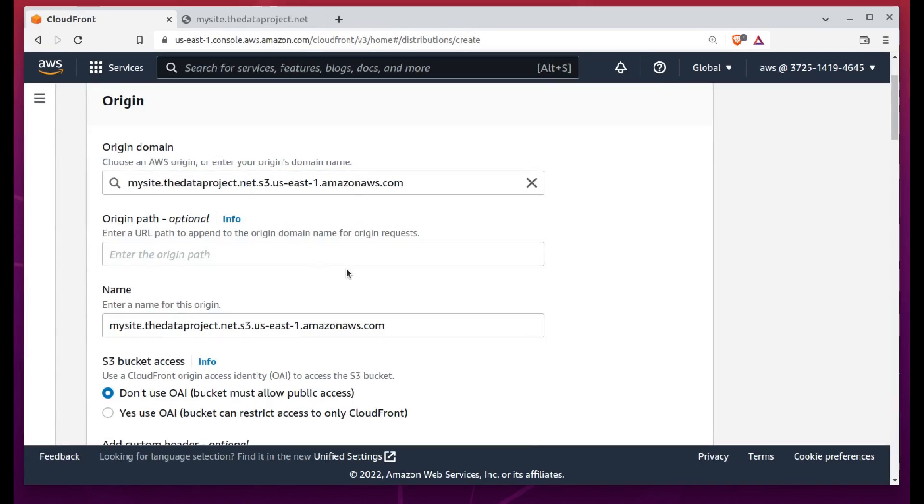I'll click Create Distribution and start the ball rolling. I begin by selecting an origin domain. That means the location where my content currently exists.